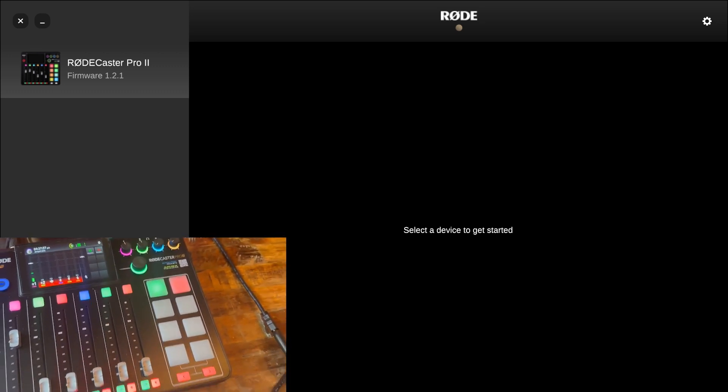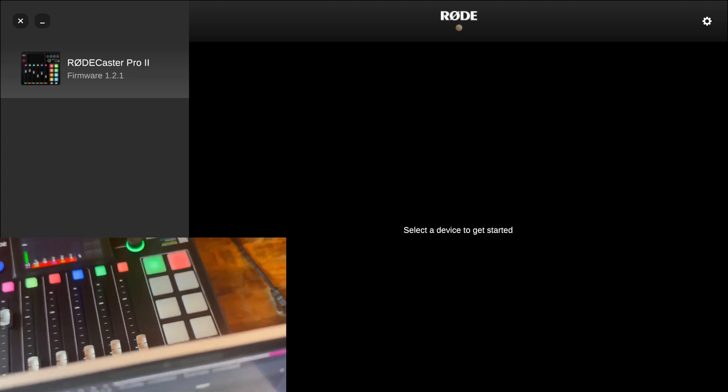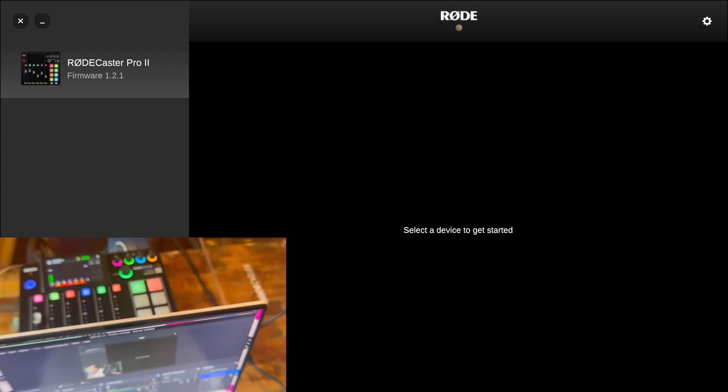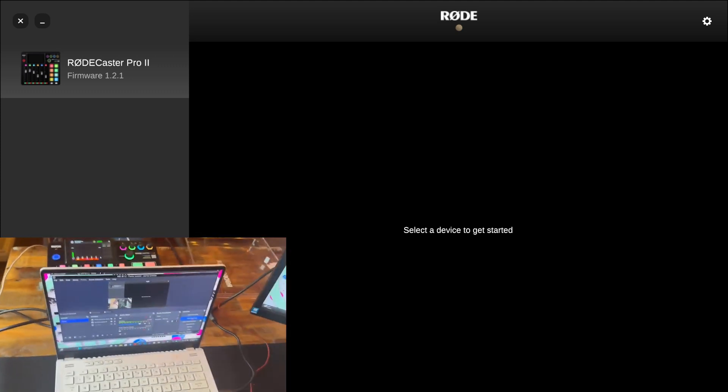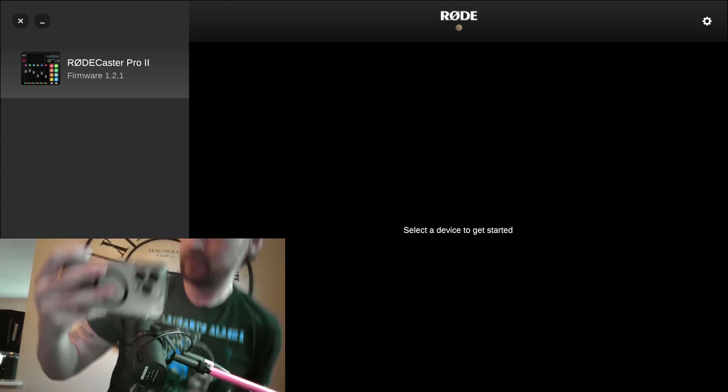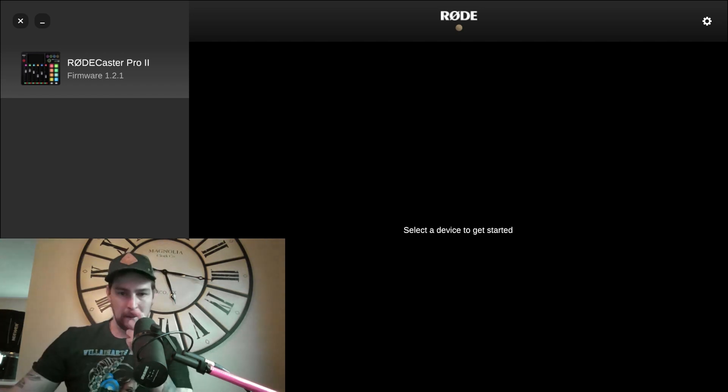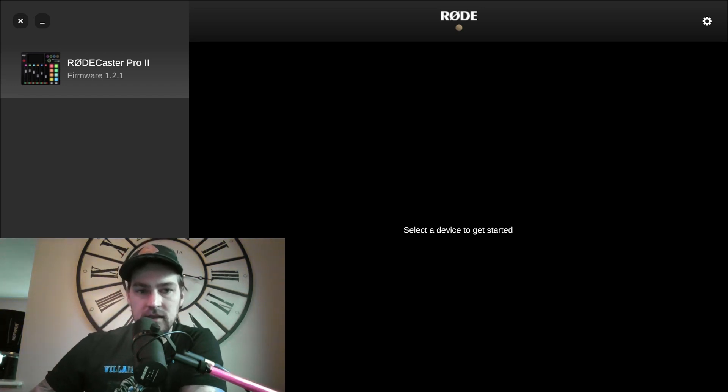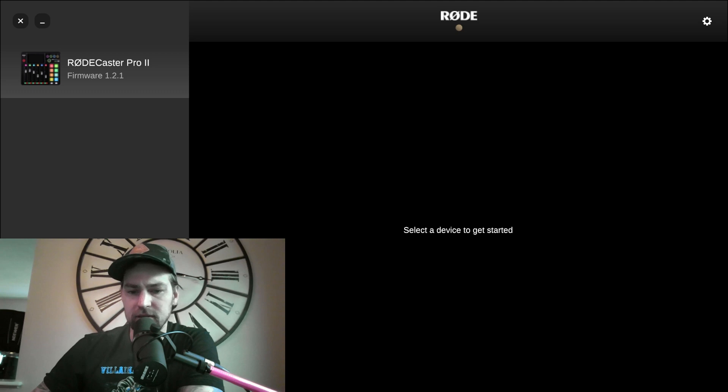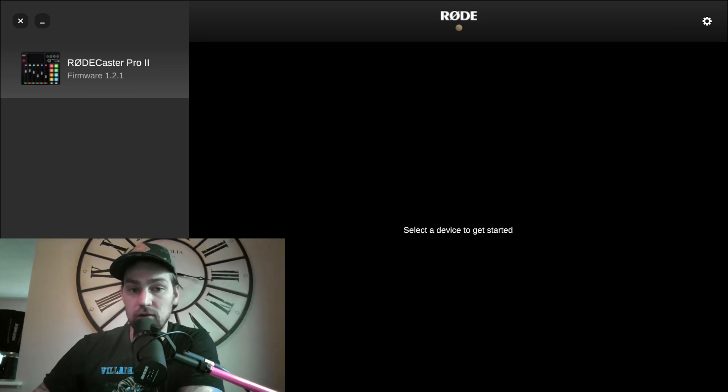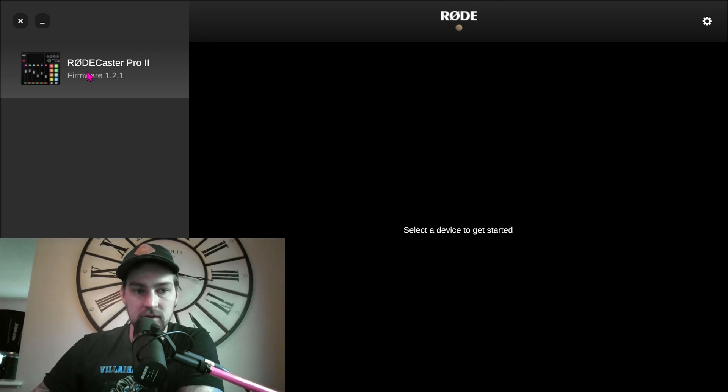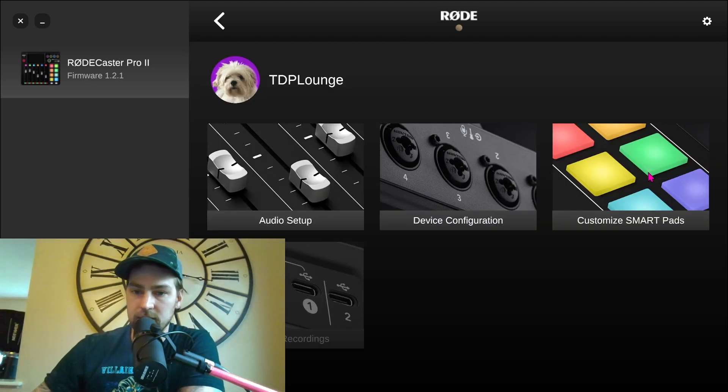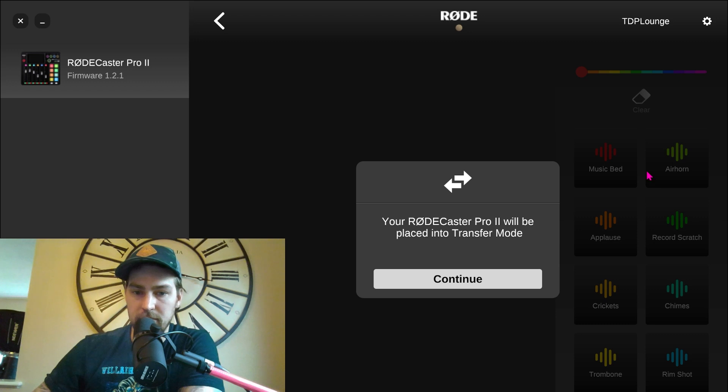So first thing you need to do is you absolutely need to get on your Rode app. Forget what it's called, it's called Rode Central. Go to Rode Central and you're going to click on your device. You're going to go to customize smart pads.